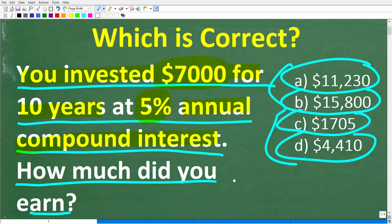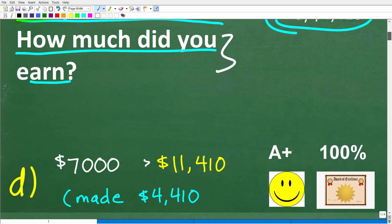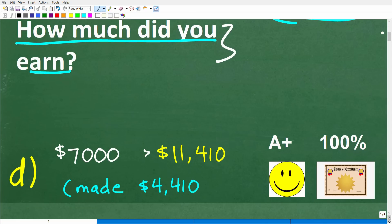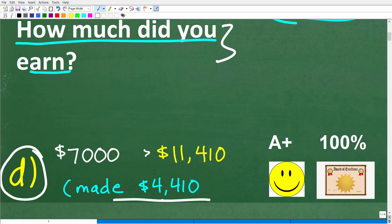Be careful with this part of the question: how much money did you earn on this investment? The correct answer is D — we made $4,410 on this investment.